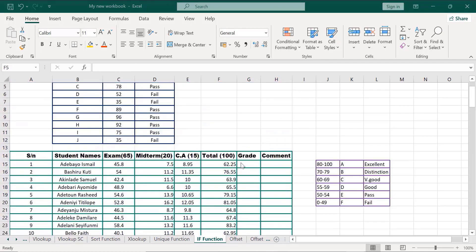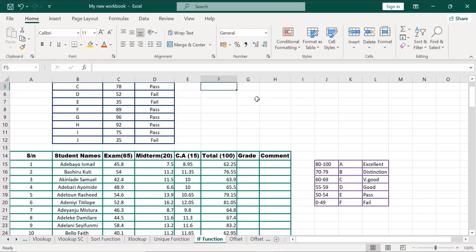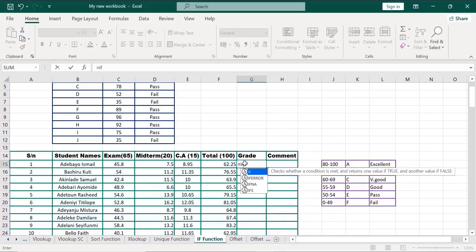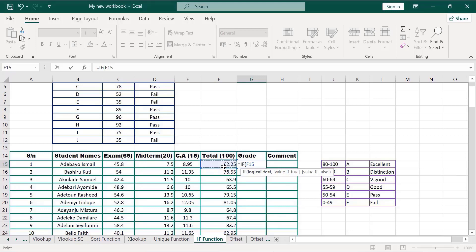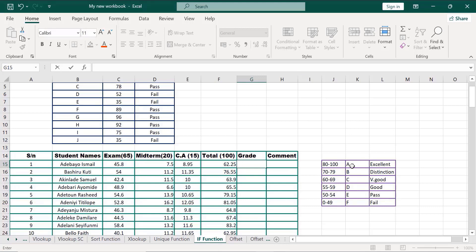Now let's grade the scores for the CA, midterm, and exam. To grade the scores, we apply our IF function. We'll be using this table to calculate our grade and comments. We said 80 to 100 is A, 70 to 79 is B, 60 to 69 is C, 55 to 59 is D, 50 to 54 is E (pass), 0 to 49 is F (fail). Now let's apply it here.